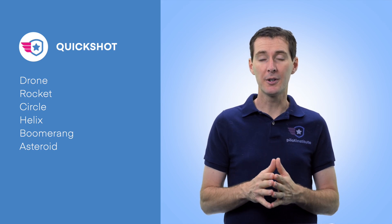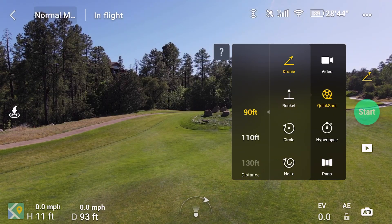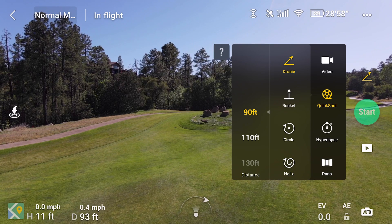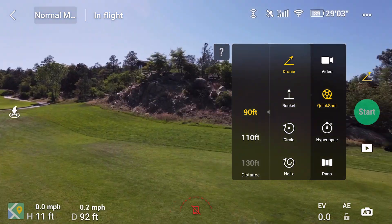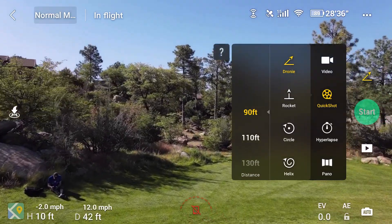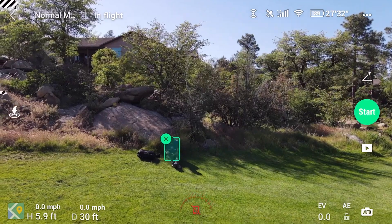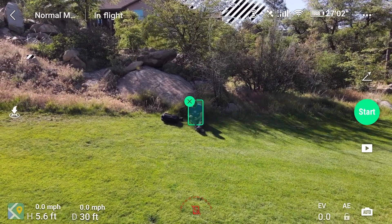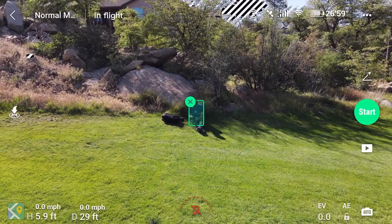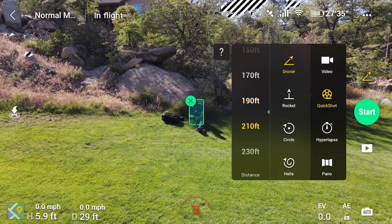I'm going to show you an example of all different types right here so you can see exactly what they look like. The first one is the droney, which is just going to kind of stay on you and then eventually move back. I'm going to get around here to frame this, then click on it and you can see there's a little plus sign that shows up on top of me. I can tap on that and it picks me up — it knows who I am, it knows it's a person, which is pretty cool.